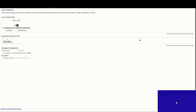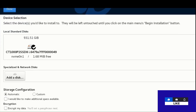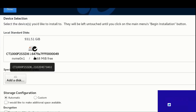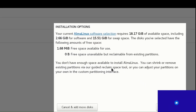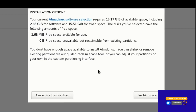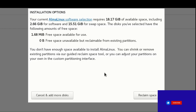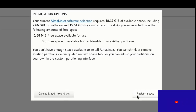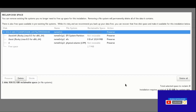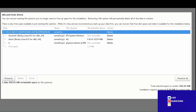Under storage configuration, choose automatic or custom. Select 'I would like to make additional space available' and enable encryption for your data. Click Done, reclaim space — 1.68 GB free space available. Reclaim space for existing partitions, click Reclaim Space, then Delete All. Click OK.